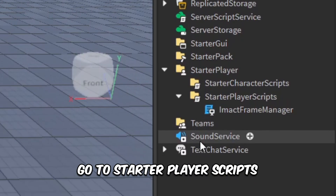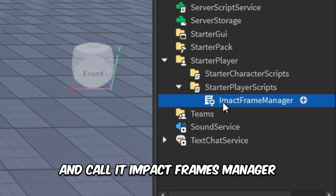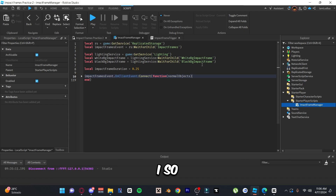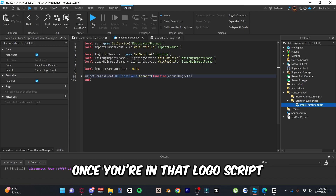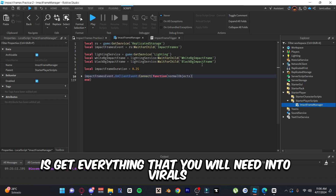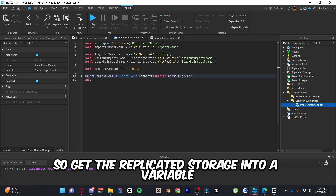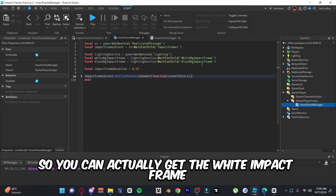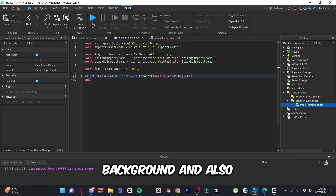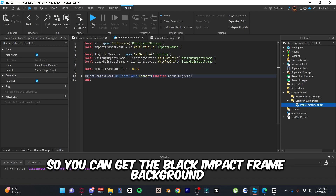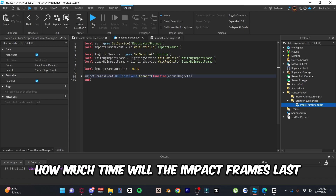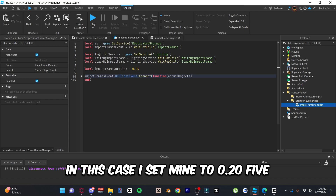Now on to step three, the final and longest step. Go to StarterPlayerScripts and insert a new LocalScript called 'impact frames manager.' Inside this script we'll have the actual impact frames coded. The first thing you want to do once you're in that LocalScript is get everything you'll need into variables: get ReplicatedStorage, the impact frames event, and the Lighting service so you can get the white and black impact frame backgrounds.